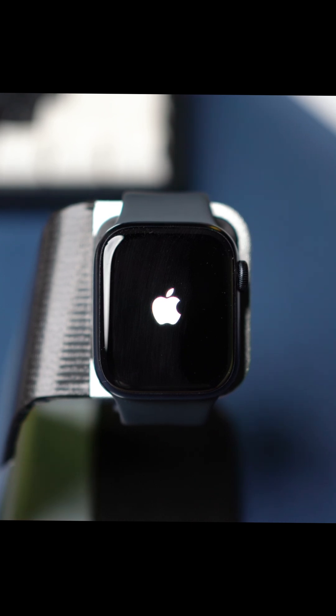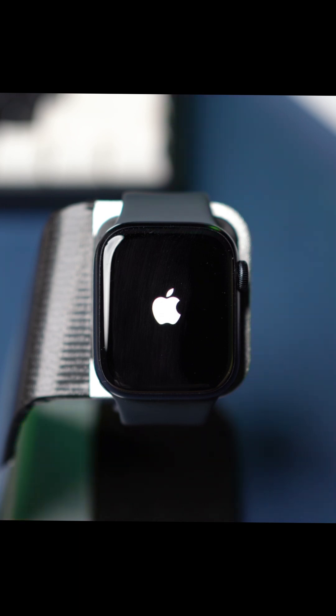Don't worry, in this video I'll show you how to fix the Apple Watch stuck on the Apple logo issue. So without any further delay, let's get started.